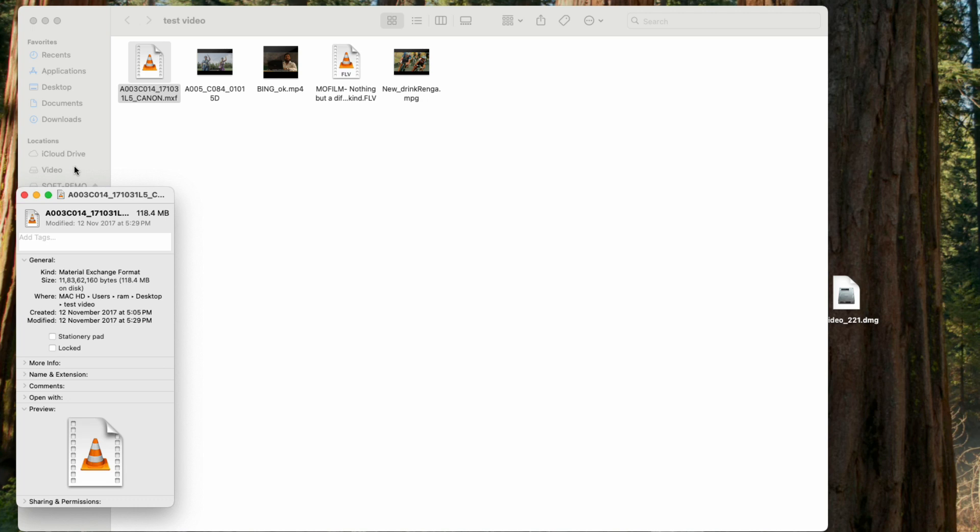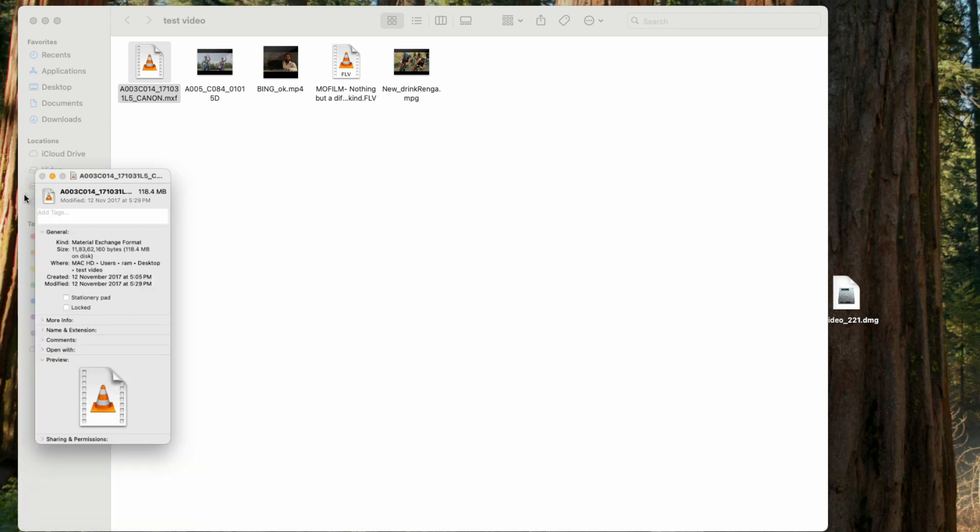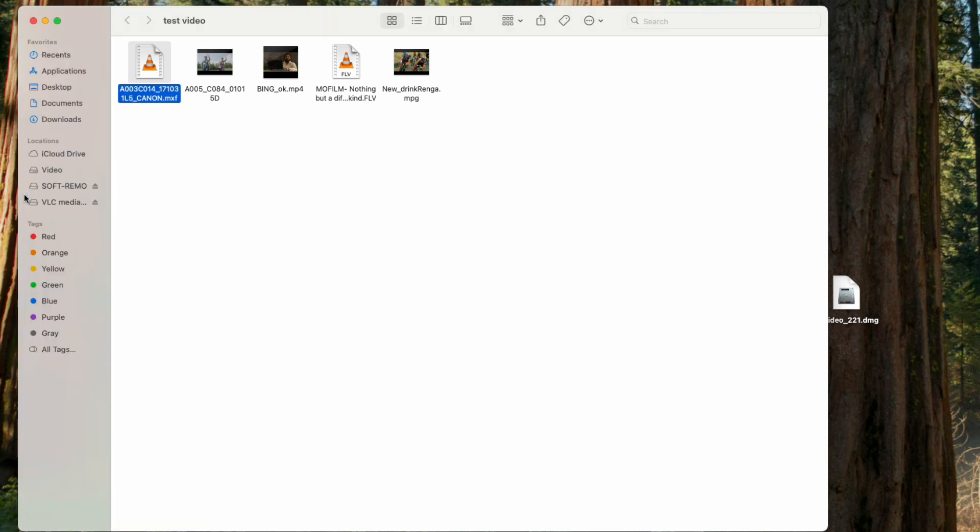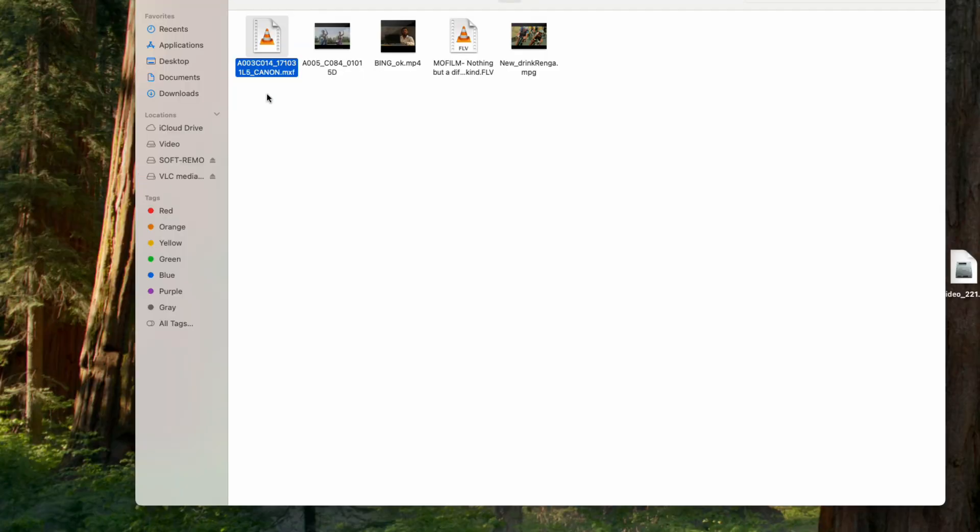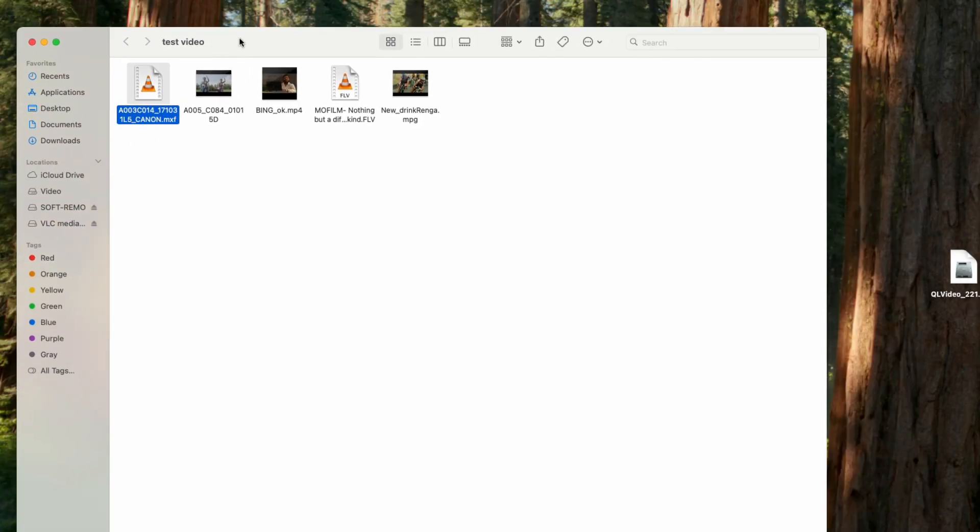Let me first show you the Finder. Here you can see the thumbnails are only shown for MP4 and QT file types. The thumbnails are not shown for MXF file types and FLV files.